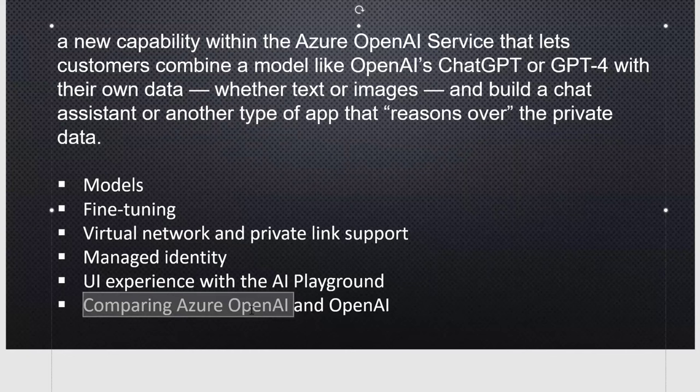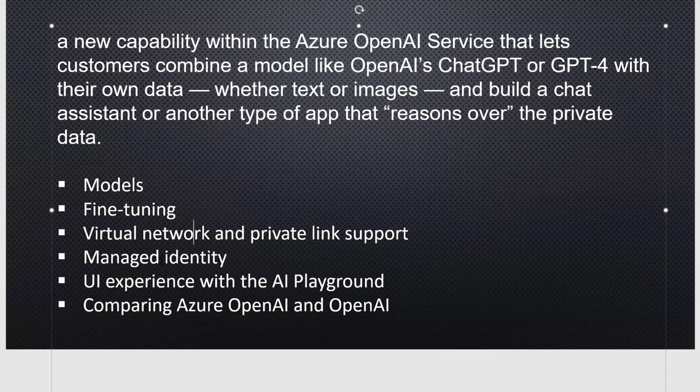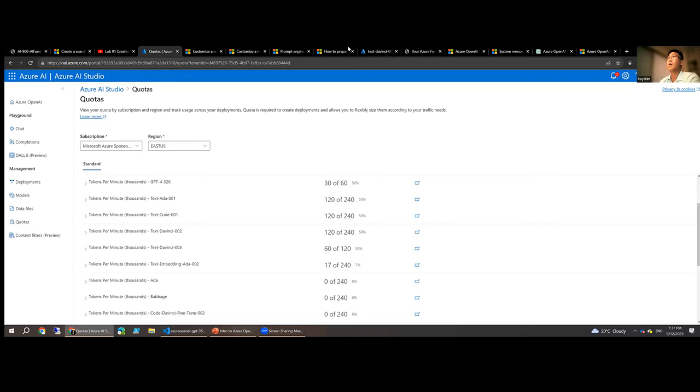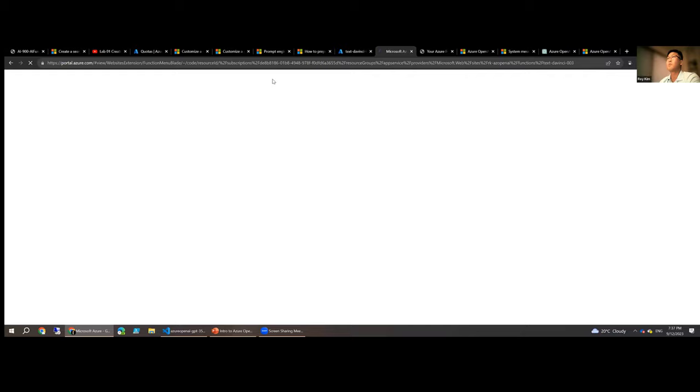You can compare Azure OpenAI with OpenAI directly from Microsoft. There is a partnership between OpenAI and Microsoft. Roy then navigates to the Azure portal to walk through a live demonstration.